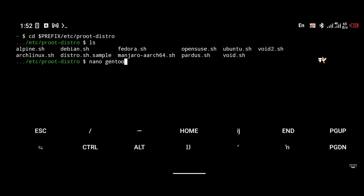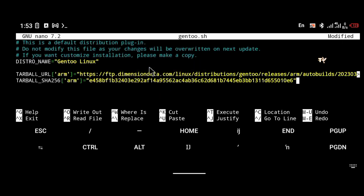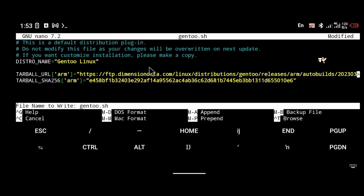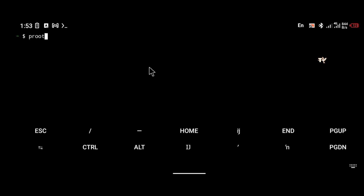So you're going to type: nano gentoo.sh, just the same way that I typed it, and you're going to be pasting a script that I modified into the nano editor. I'm going to be putting the link in the description below — make sure you go there and copy it and paste it.